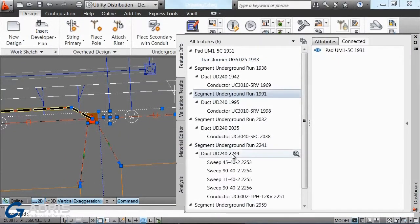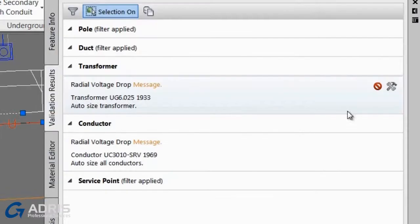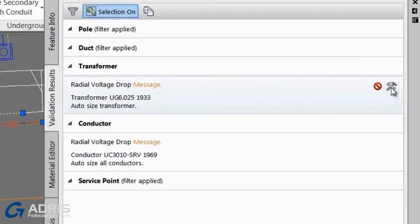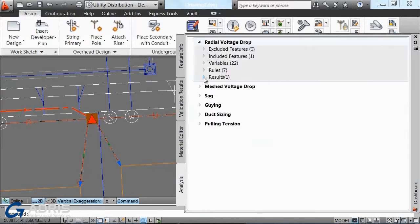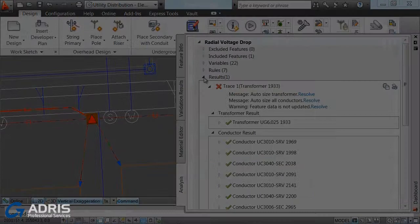With AutoCAD Utility Design, more accurately size and place assets using integrated engineering analysis, including automatic guying, voltage drop, and clearance checking, to help optimize designs and enhance network reliability.